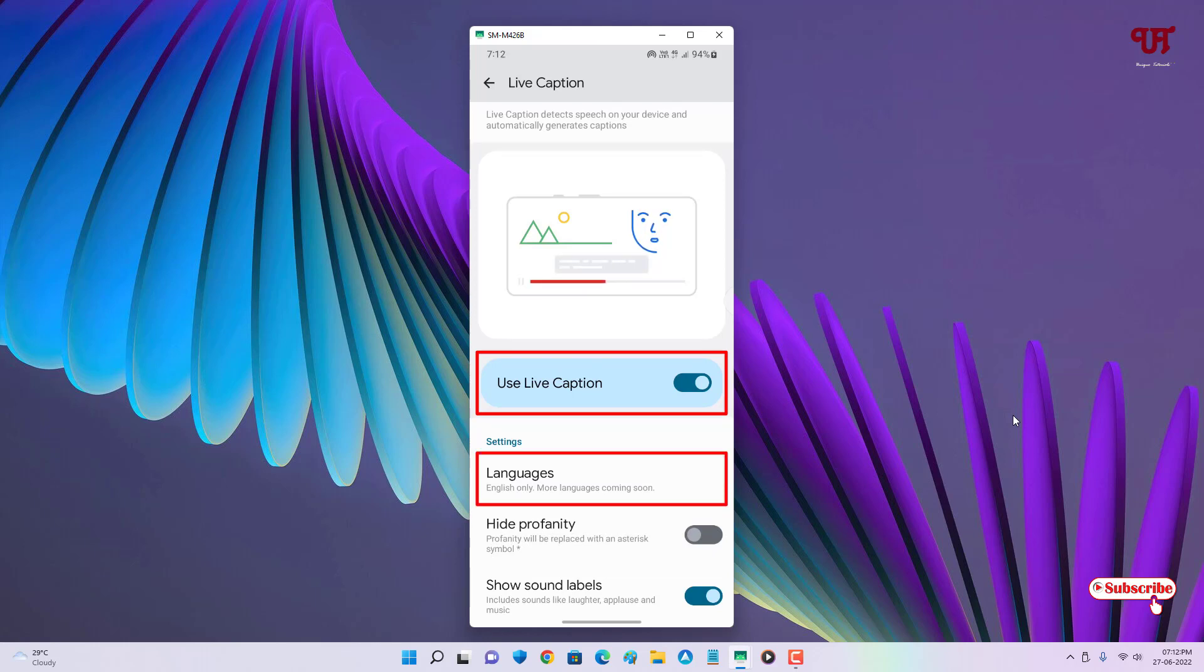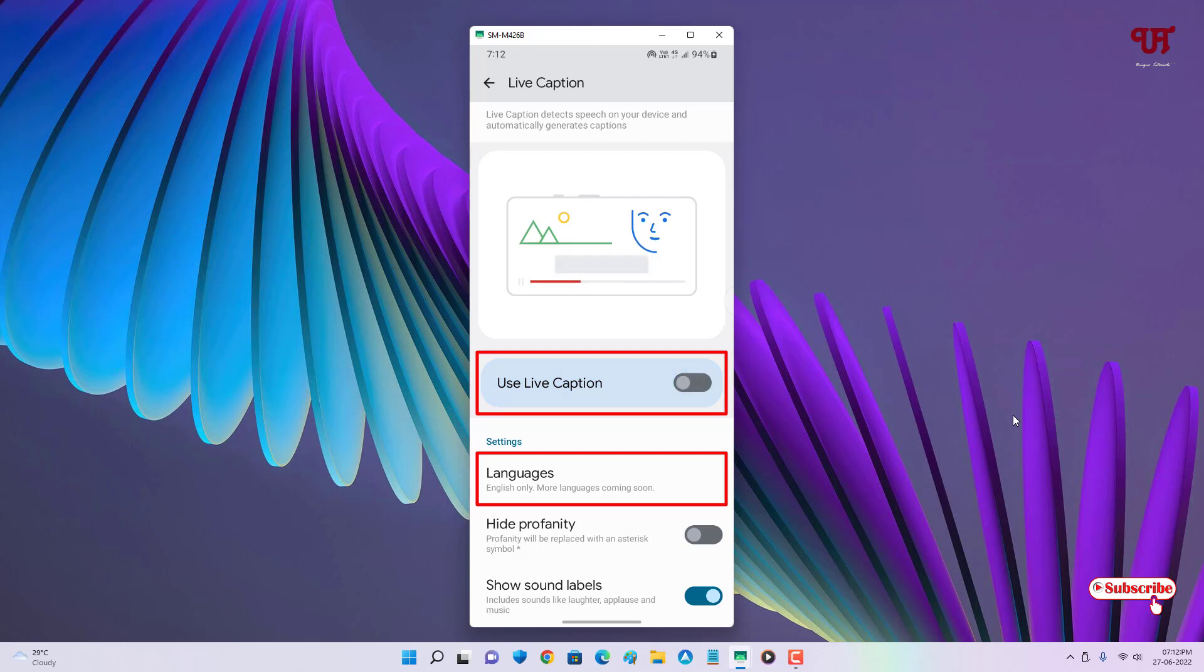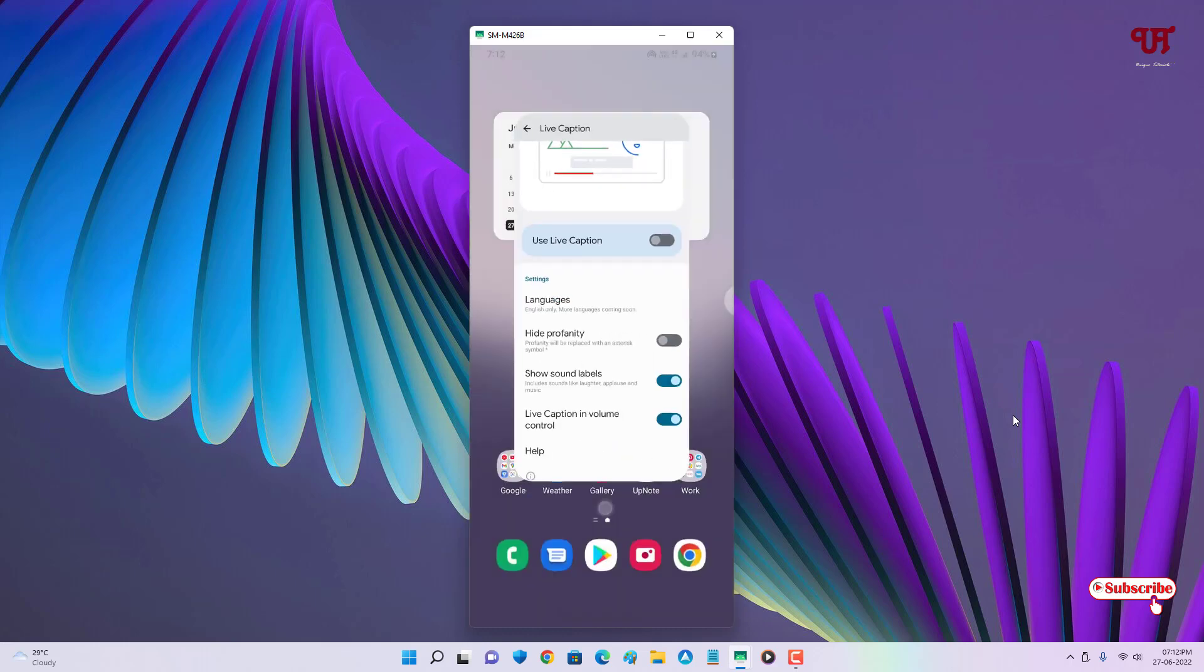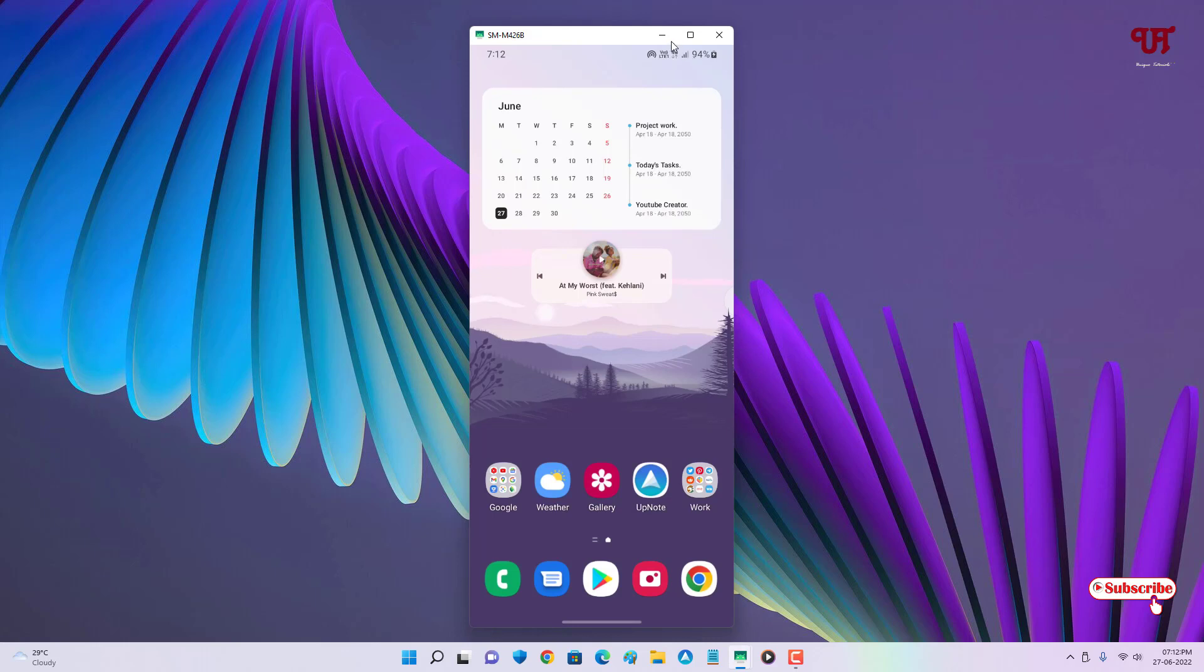These are the ways to enable floating live captions in a computer, smartphone, and web browser. If you find this video tutorial useful, click the like button. If you're new to our channel, click the subscribe button. Lastly, thanks for watching.